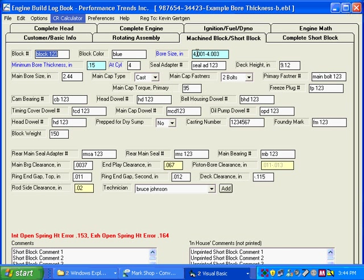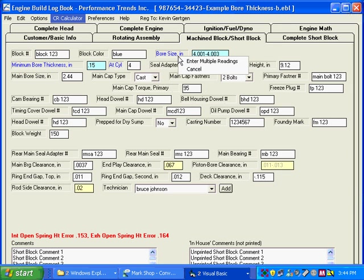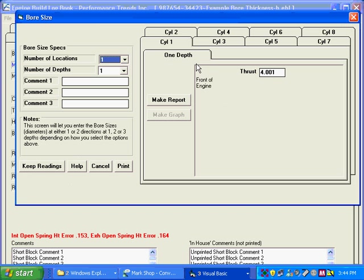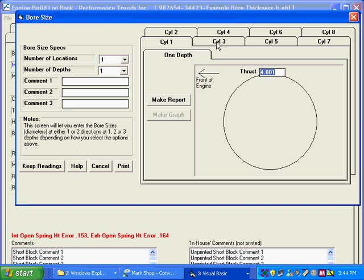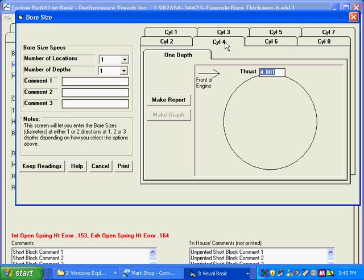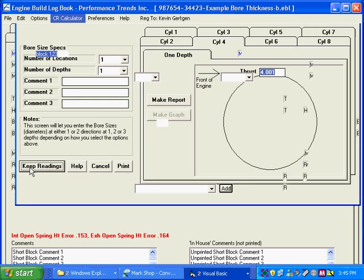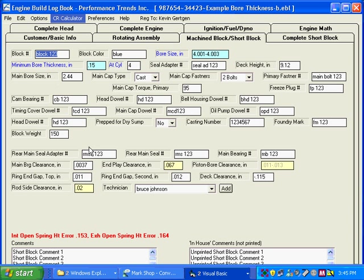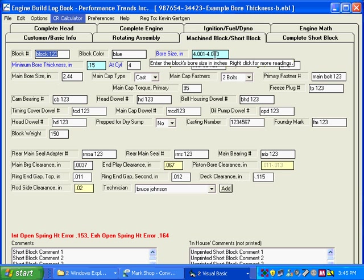And here you can see on bore we put in multiple inputs here. If we click on bore and look at our multiple readings here, every cylinder has a slightly different bore size because of manufacturing or boring tolerance. In reality you probably wouldn't have this big a size, but this is just for demonstration.